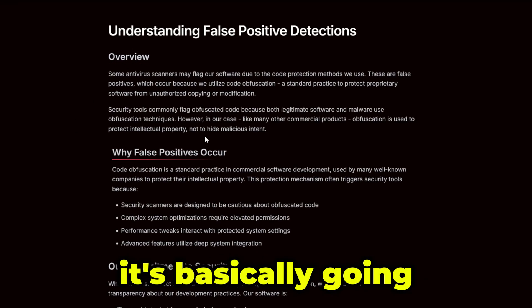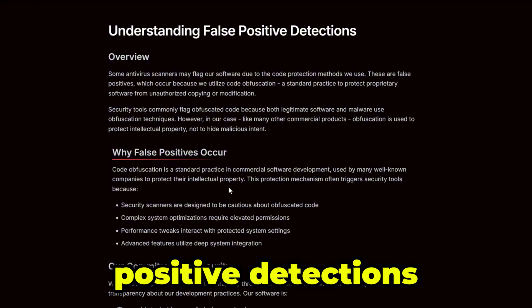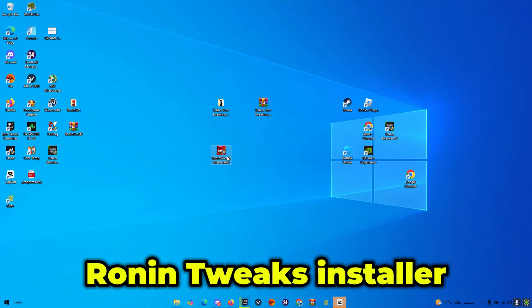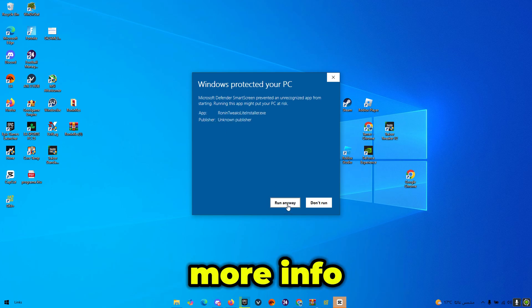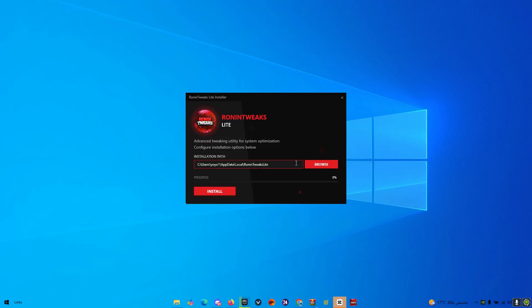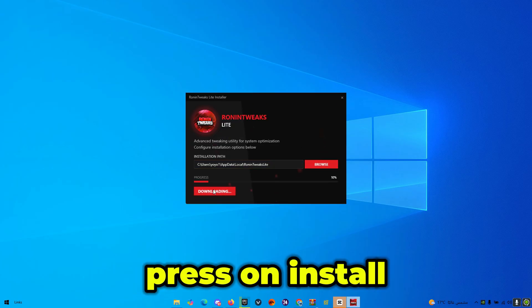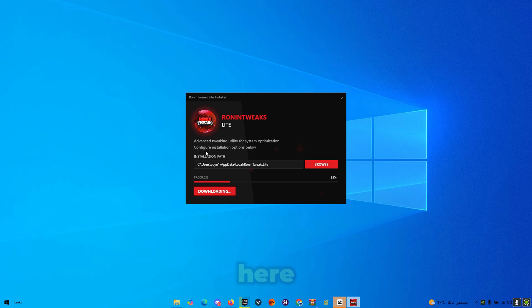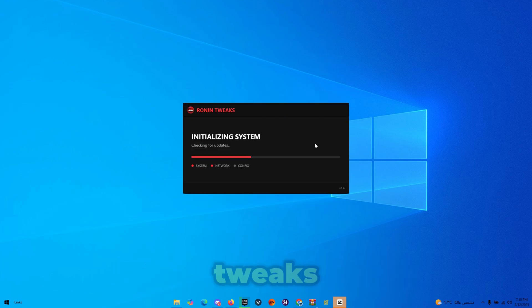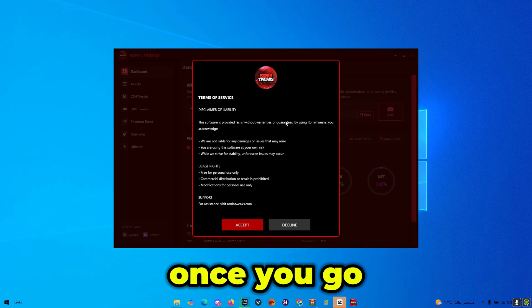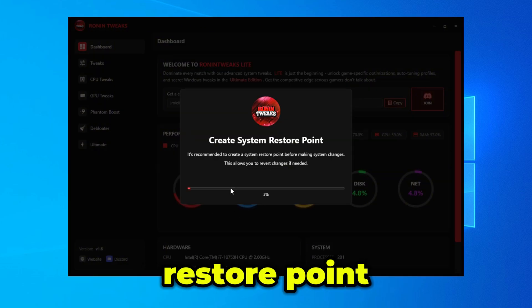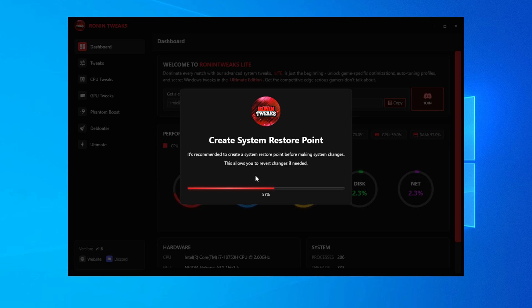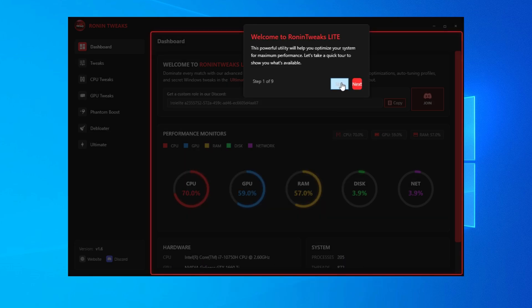That channel will explain false positive detections. Open the Ronin Tweaks installer and if you get a Windows SmartScreen warning, press More Info and then Run Anyway. Press Yes, then press Install — you can see it installing. Once done, open the Ronin Tweaks Lite application, press Accept, and make sure you create a system restore point so you can revert any changes if needed.